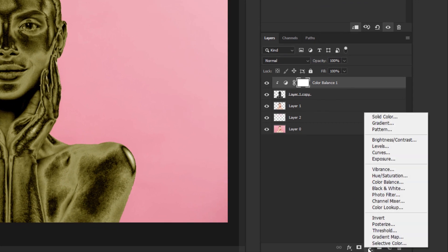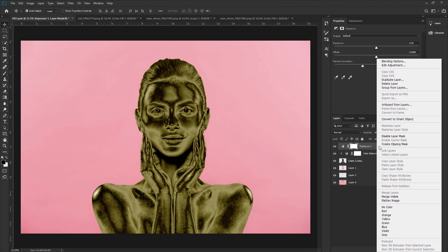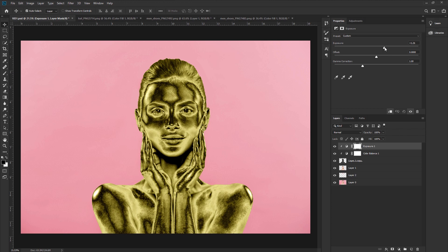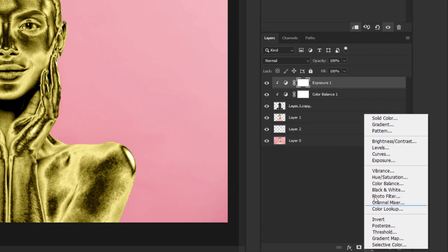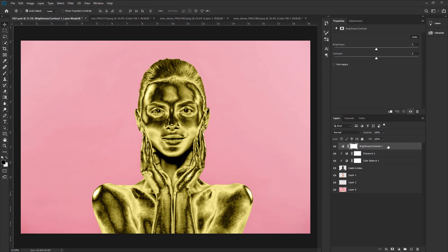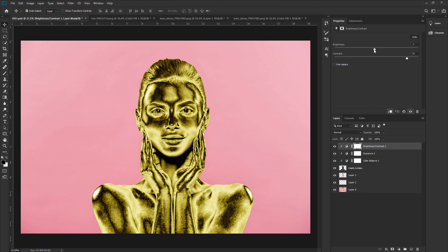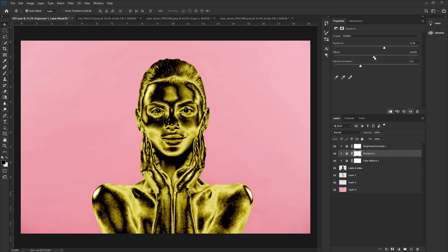Go to the adjustment layer again and take Exposure. Create a clipping mask and increase the exposure. Go to the adjustment layer again and take Brightness and Contrast Adjustment. Create a clipping mask. Increase the contrast and brightness. Then give some fine-tuning to the adjustment layers to achieve the perfect golden effect. Now that's OK.